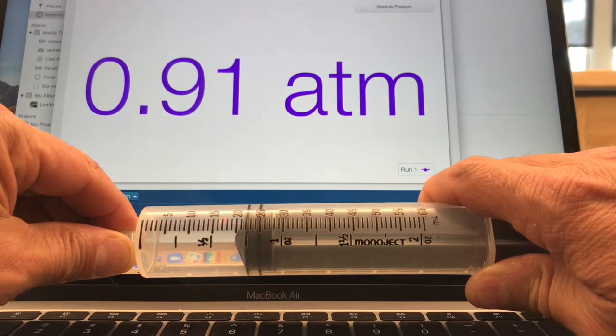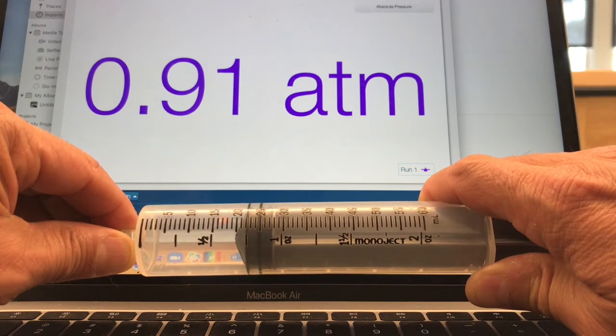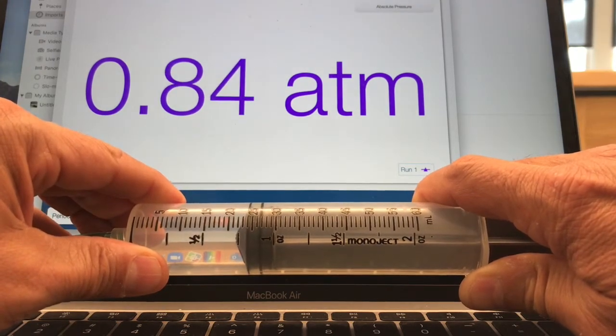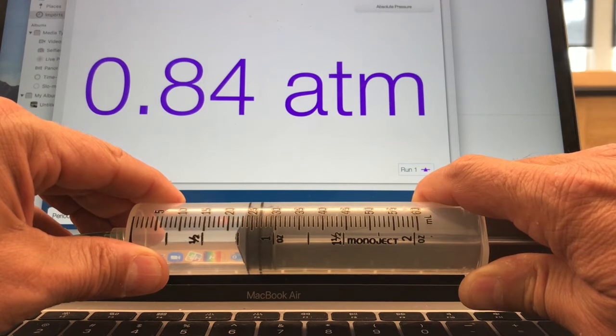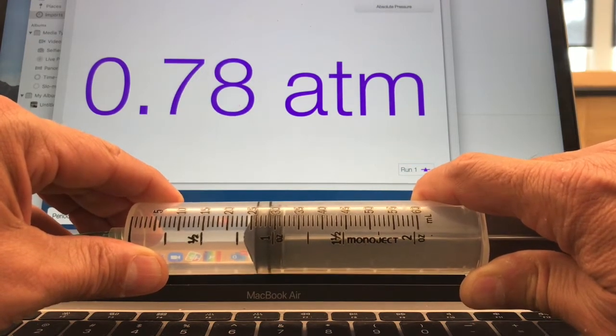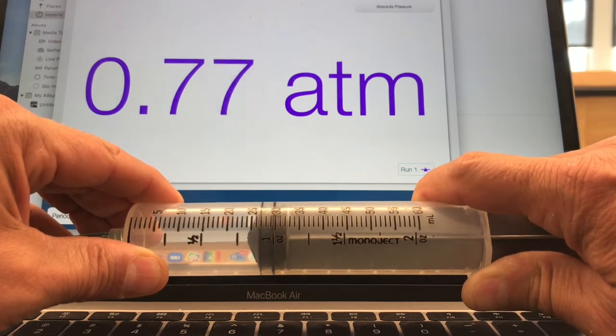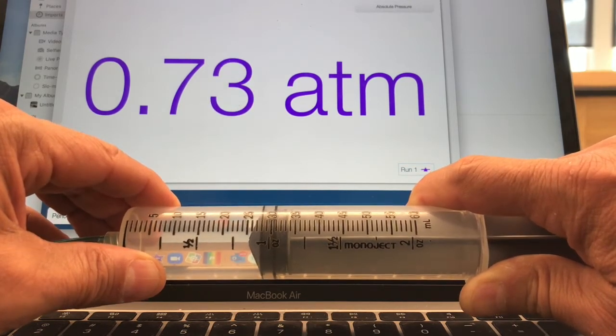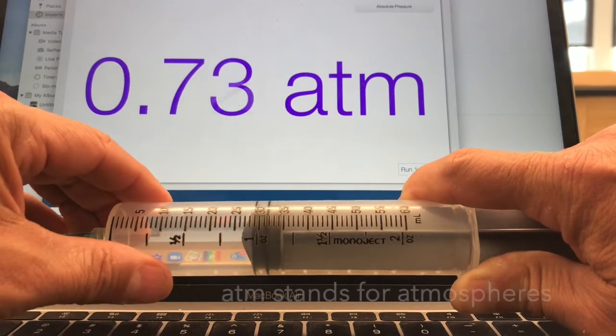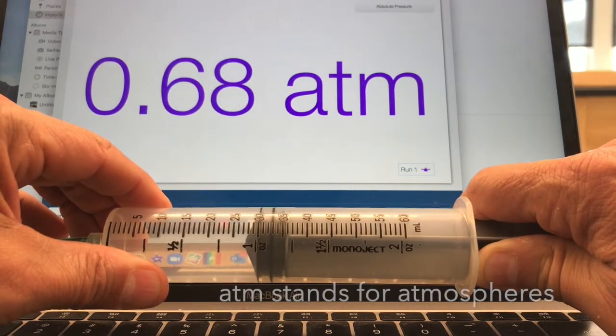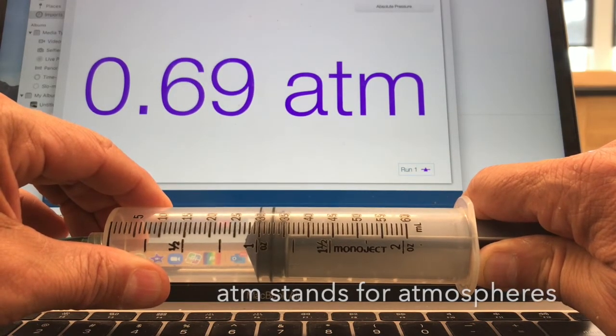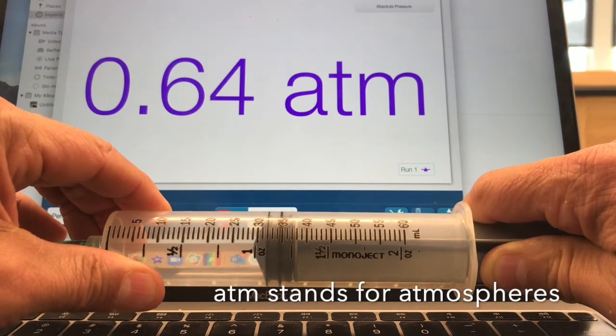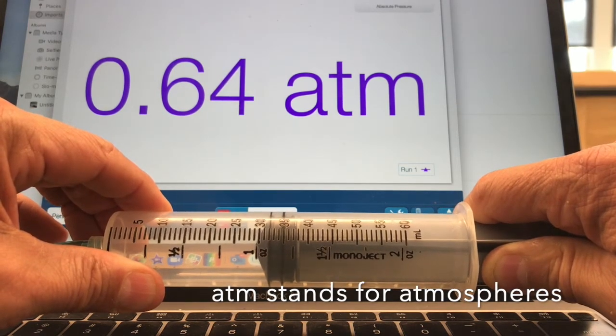Okay, so at 22 mils, 0.91. Now we're at 24 mils, 0.84. 26 mils, 28 mils, 30 milliliters right now, 0.69, 32 mils.